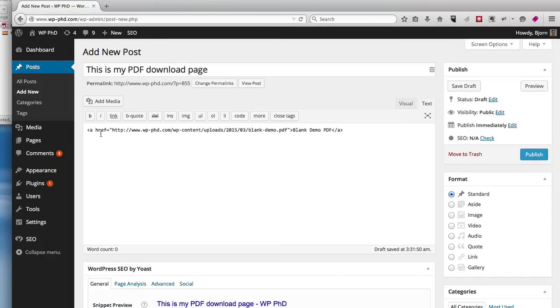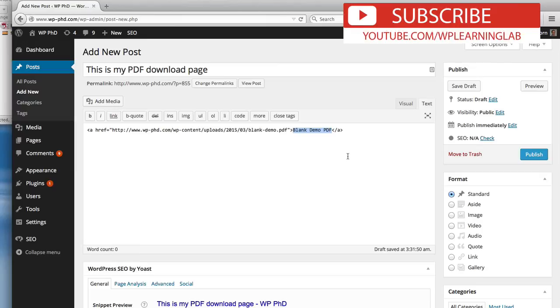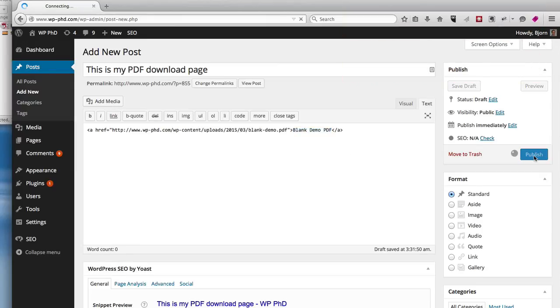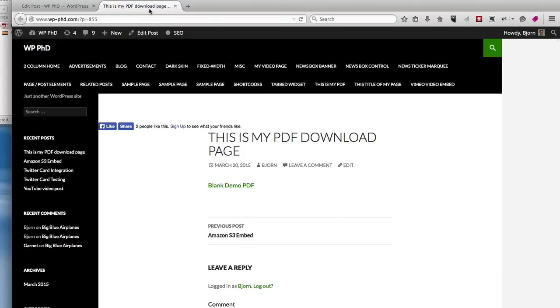WordPress just inserts a regular href link and here it has the text we inserted as the title and when you're ready click on publish. Once it's published we click on view post.